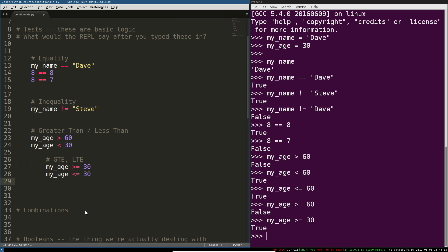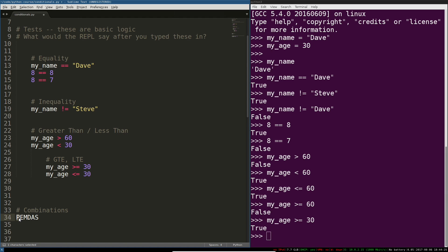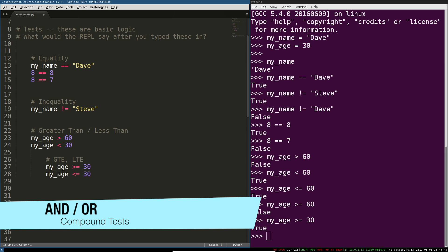So PEMDAS applies if you never learned that in school it is P-E-M-D-A-S that's the order of operations that Python will apply. So if you have a statement that could be kind of ambiguous where multiple ones of these are chained together it will first apply anything inside of or evaluate anything inside of parentheses then it'll do exponents, multiplication, division, addition and subtraction.